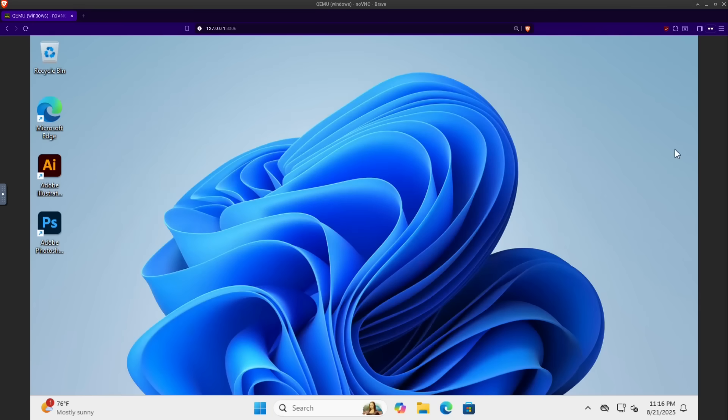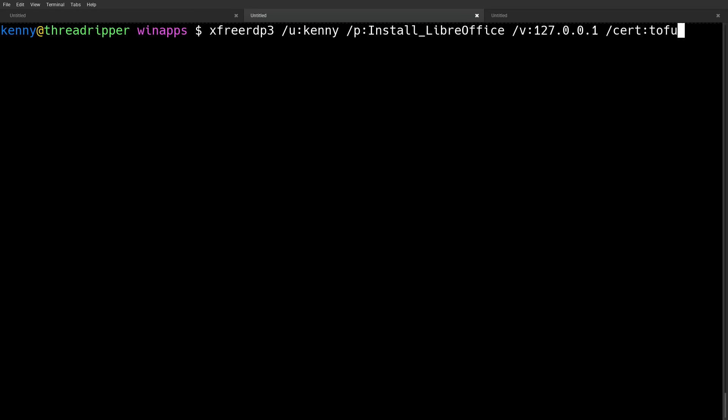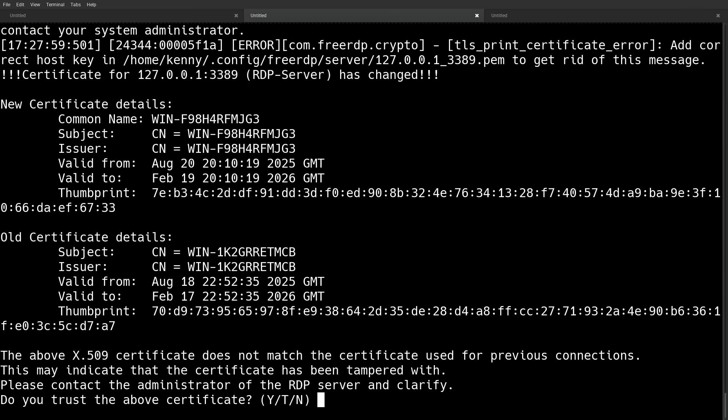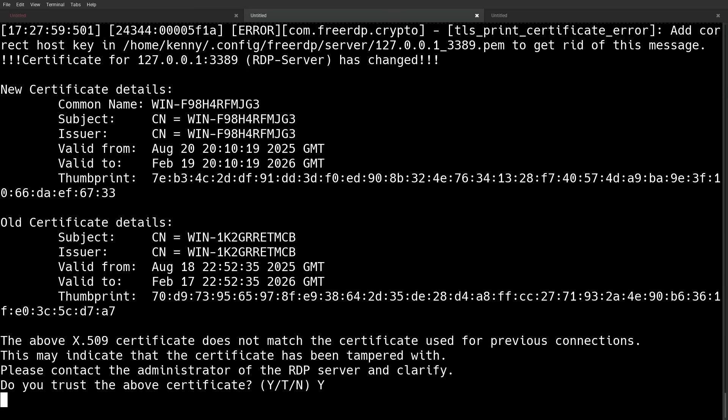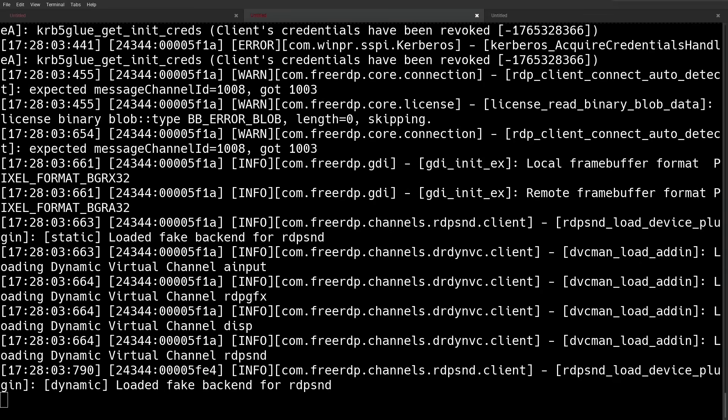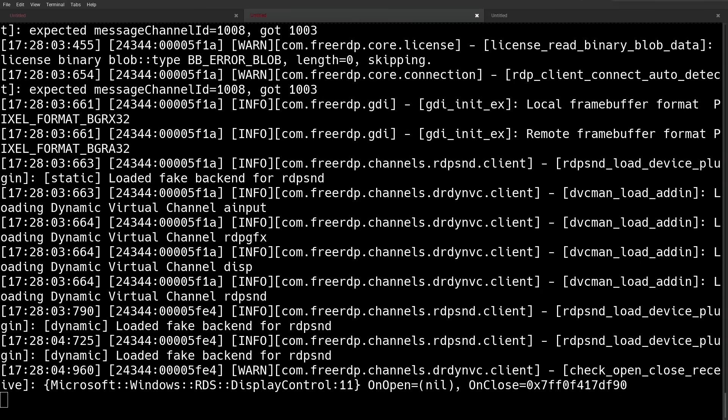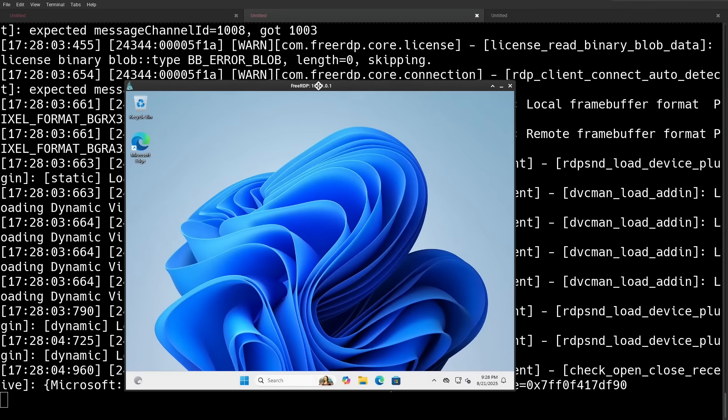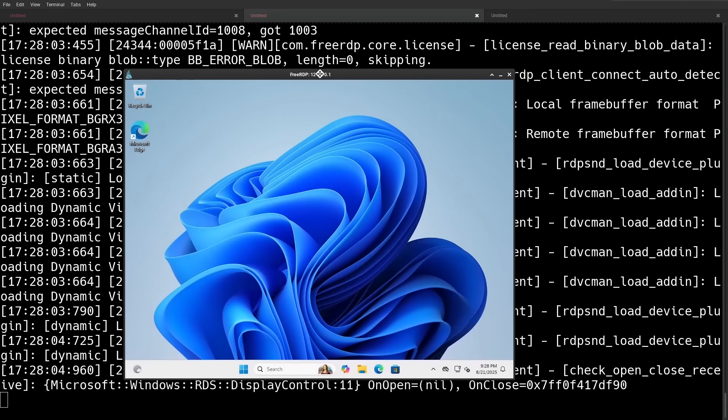Now, even though connecting to a VM through your web browser is pretty cool, XFreeRDP has even less overhead than the browser, and it does Windows scaling a lot better. Plus, the WinApps scripts for launching different programs independently also depend on XFreeRDP. So make sure that you have that installed as well.